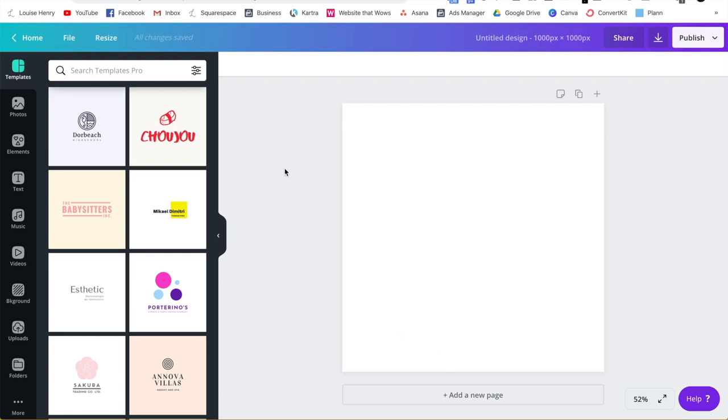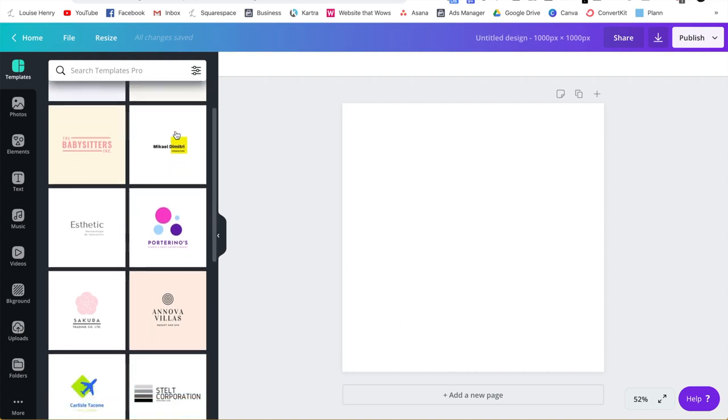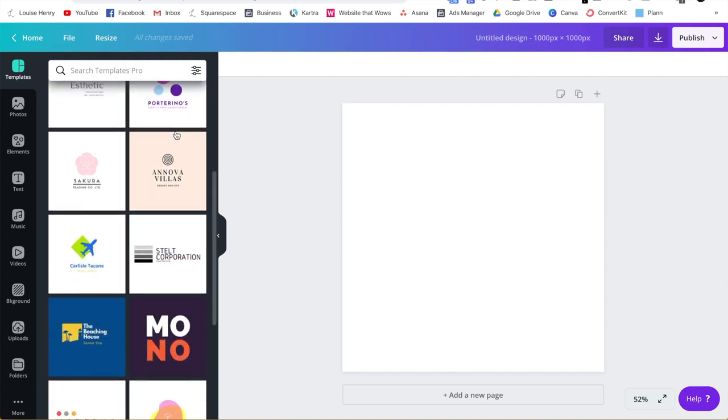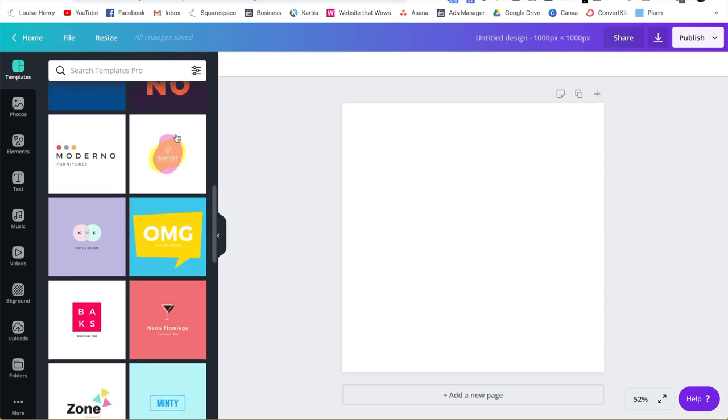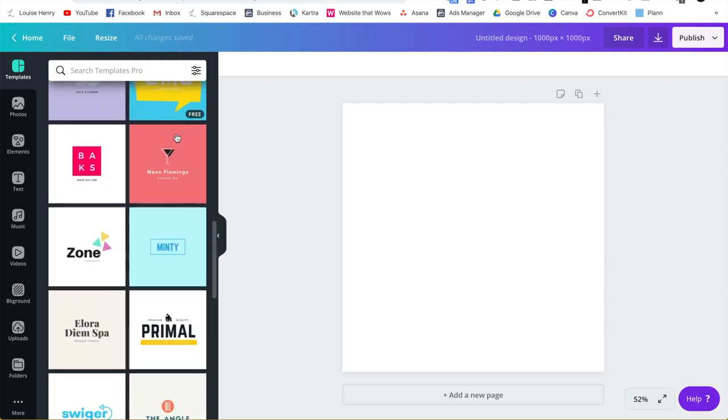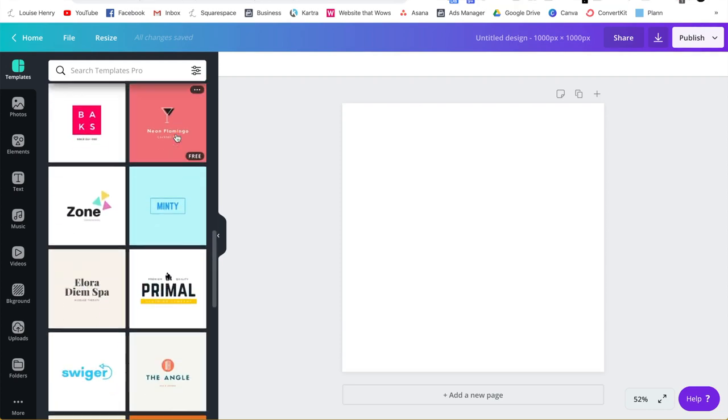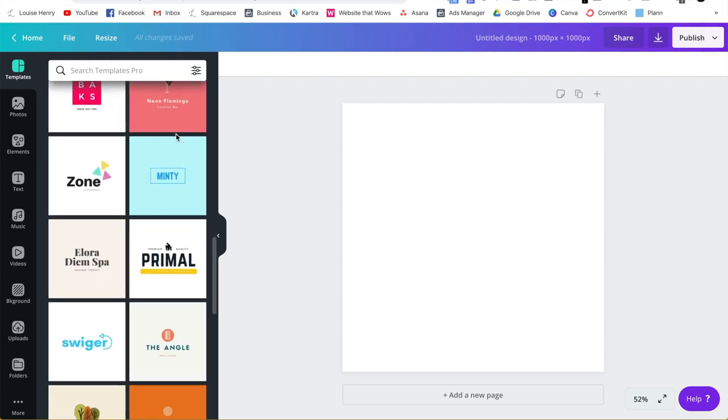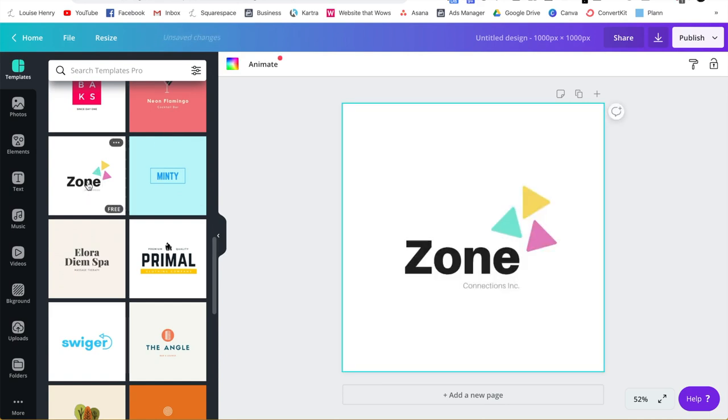What's cool about Canva is it comes equipped with all these different templates on the left side that we can use. So feel free to scroll through these to practice and create your first GIF. So for example, I like this one right here. So I'm going to click on that and make a GIF from this.